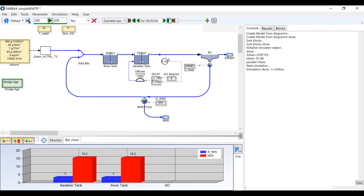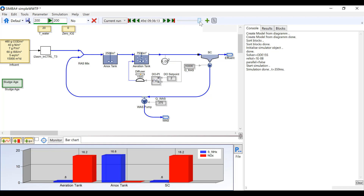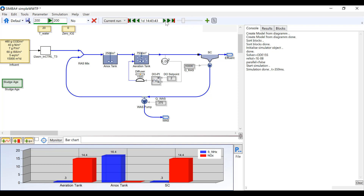Once the graph has been created, in the top ribbon there is a slider that adjusts which day in the simulation you would like to display. If you click and hold on the slider and move it from side to side, you can see the results in the graph change. The window to the left of the slider displays which day of the simulation you are displaying.